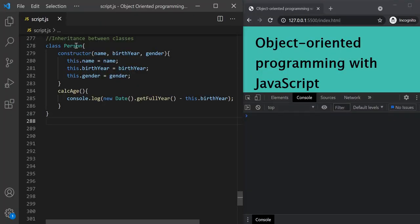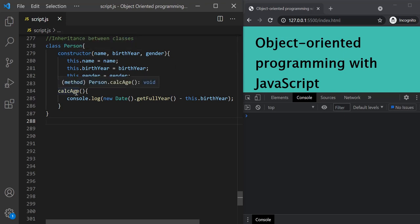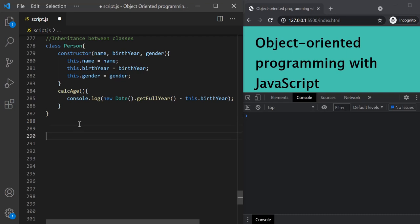Here we have this Person class. In the constructor of this Person class, we are setting name, birth year, and gender properties. And to this Person class, we have also attached a calcAge method. Now, what we want is to create another Employee class, and that Employee class should inherit the name, birth year, and gender properties from the Person class, as well as the calcAge method.